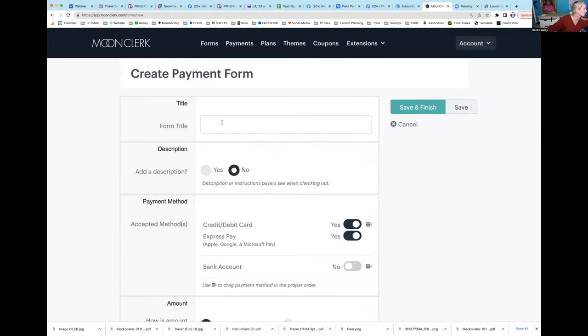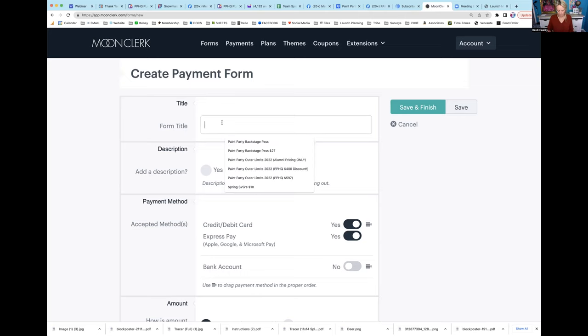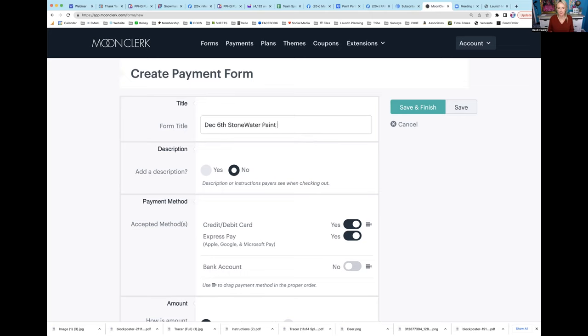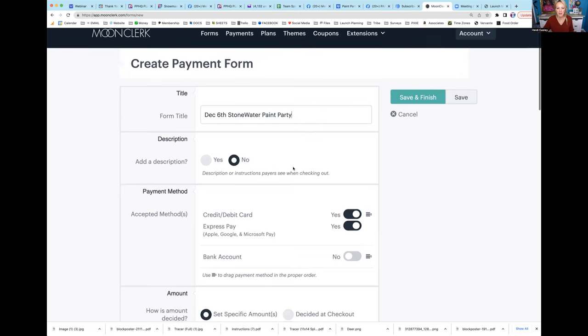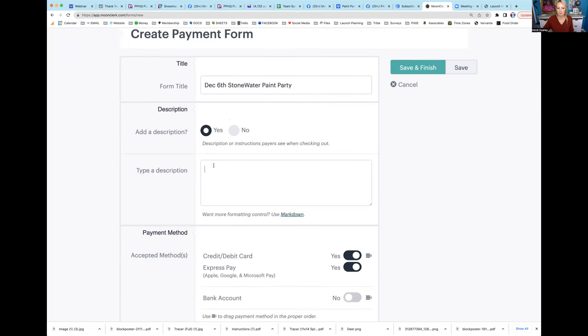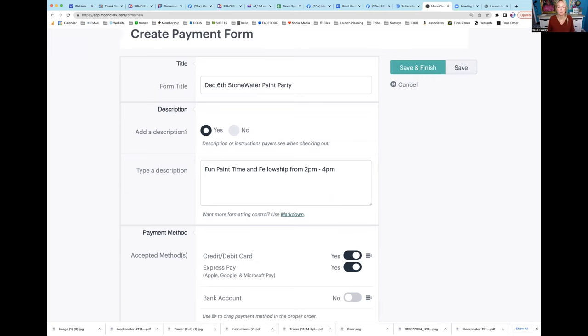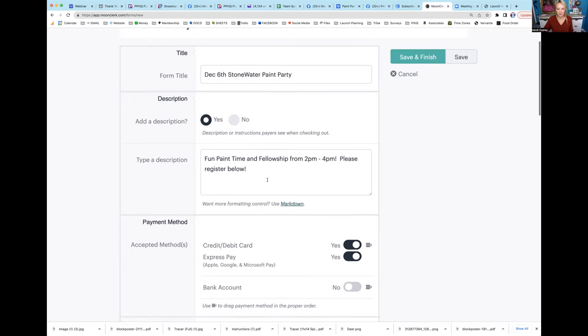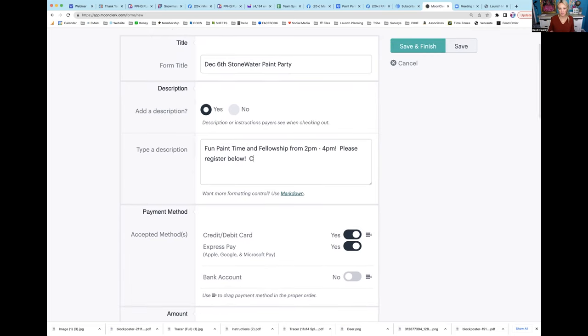It's going to be December 6th Stonewater Paint Party. This is what they're going to see. In the description I'm going to put fun paint time and fellowship from 2 p.m. to 4 p.m. This is where you can put your information about your party. Please register below.